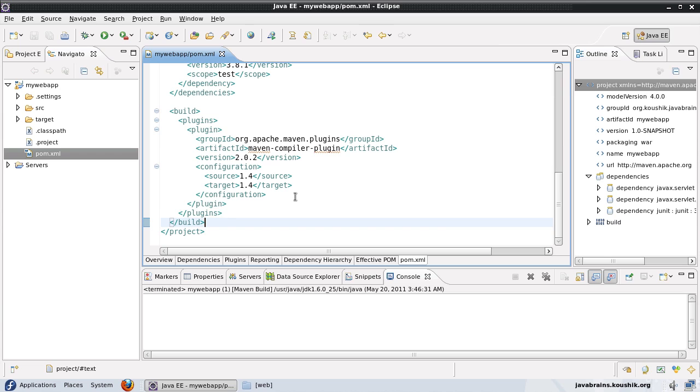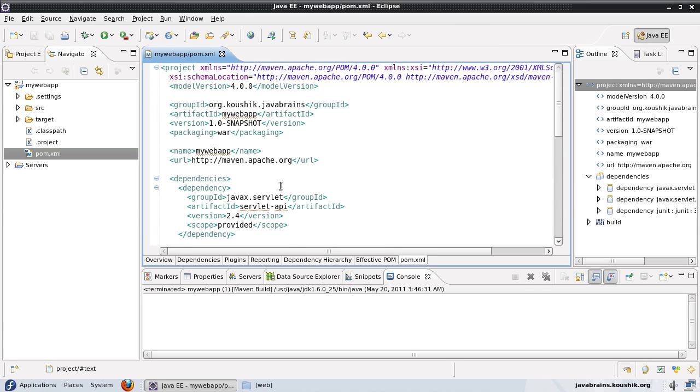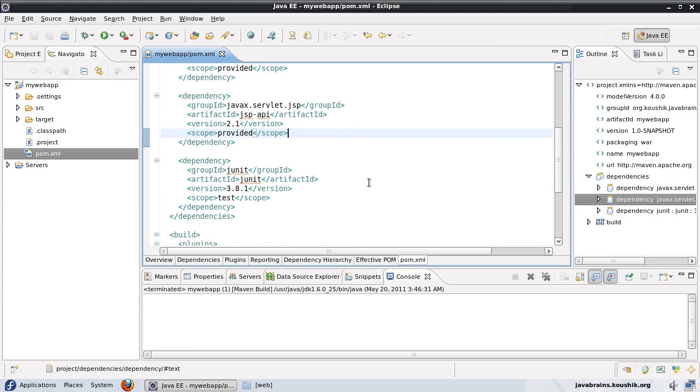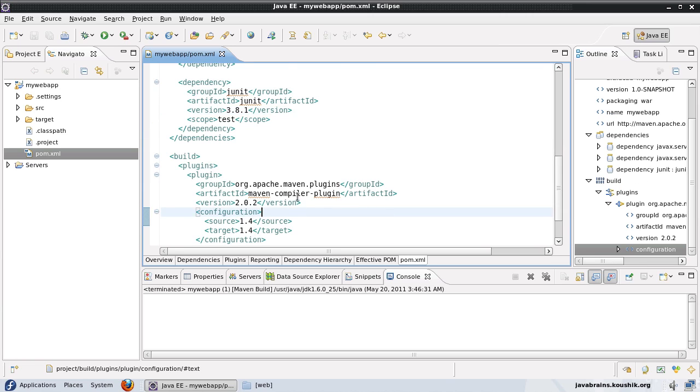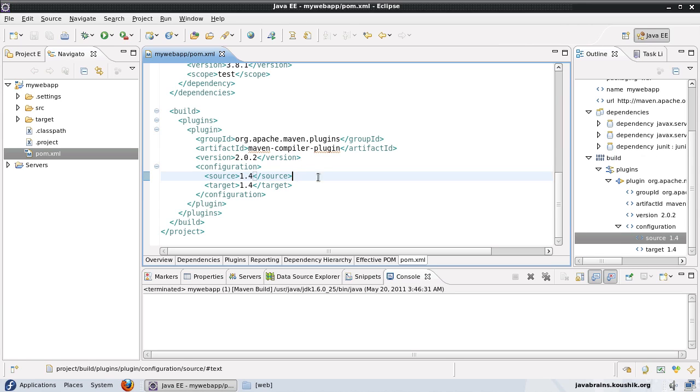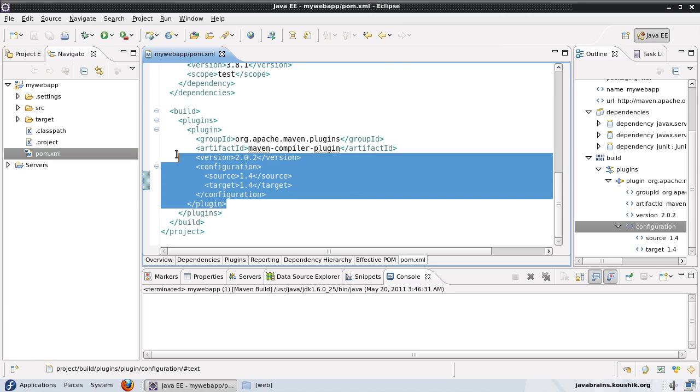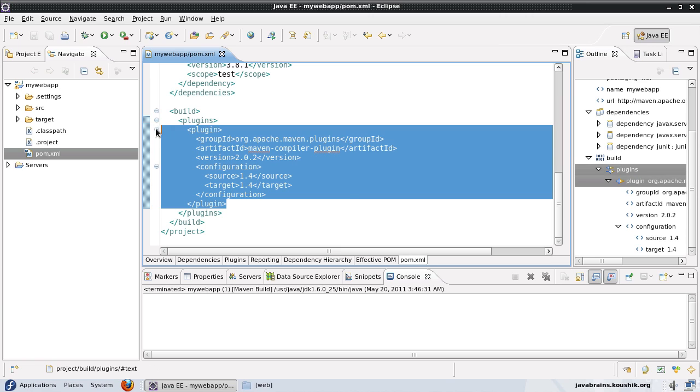Now I have the whole pom.xml setup just the way it should be. I have all the dependencies to the servlet APIs. We have JUnit dependency and we have the Maven compiler plugin configured for 1.4. So now what I'll do is I will remove this. I don't need this right now. I'll remove this plugin here.